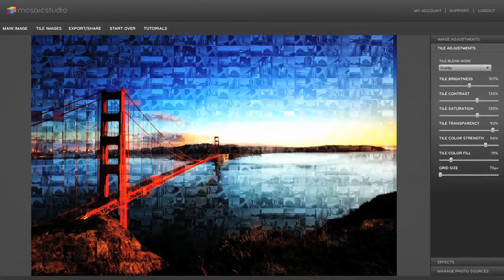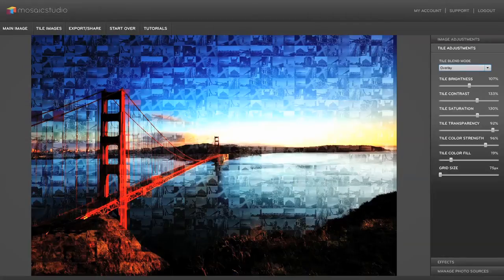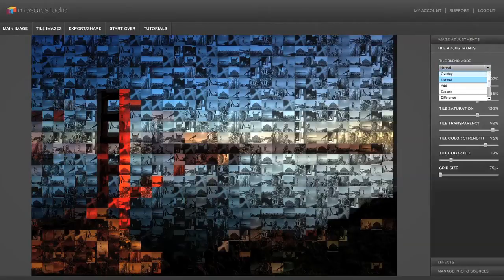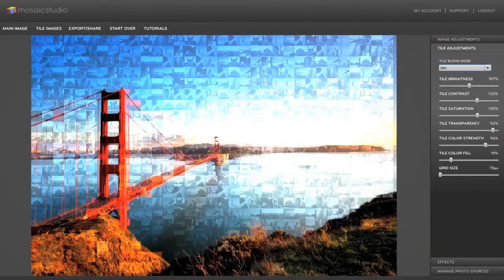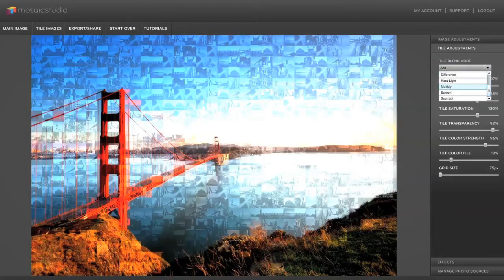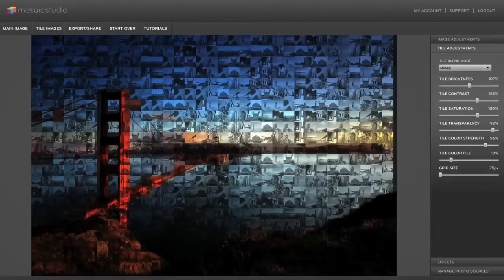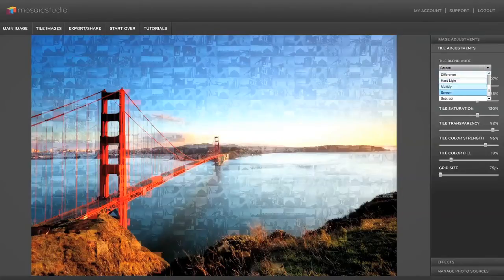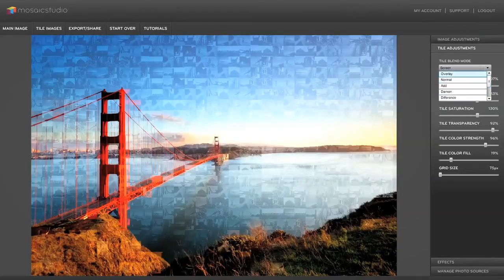There's also a few blend modes here. Overlay tends to work best. That's why it's the default. But we can also do normal which is more of a traditional mosaic you've seen. And there's some other blend modes in here for different effects. It really just comes down to experimenting and seeing what works best for your photo. So let's leave blend mode at overlay.